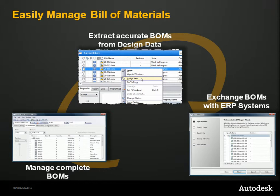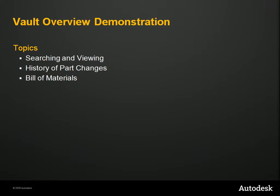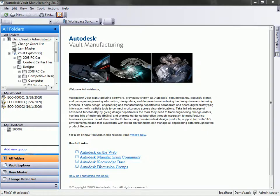So now let's open up the vault and take a look at some of the searching, viewing, property, and bill of material features that are available to us. In this next section, we're going to go over three different capabilities inside of Vault that we want to review: the ability to search and view files inside of the vault very quickly and easily, the ability to store historical information on parts and assemblies inside of Vault, and then how we can control bill of material information inside of Vault itself.